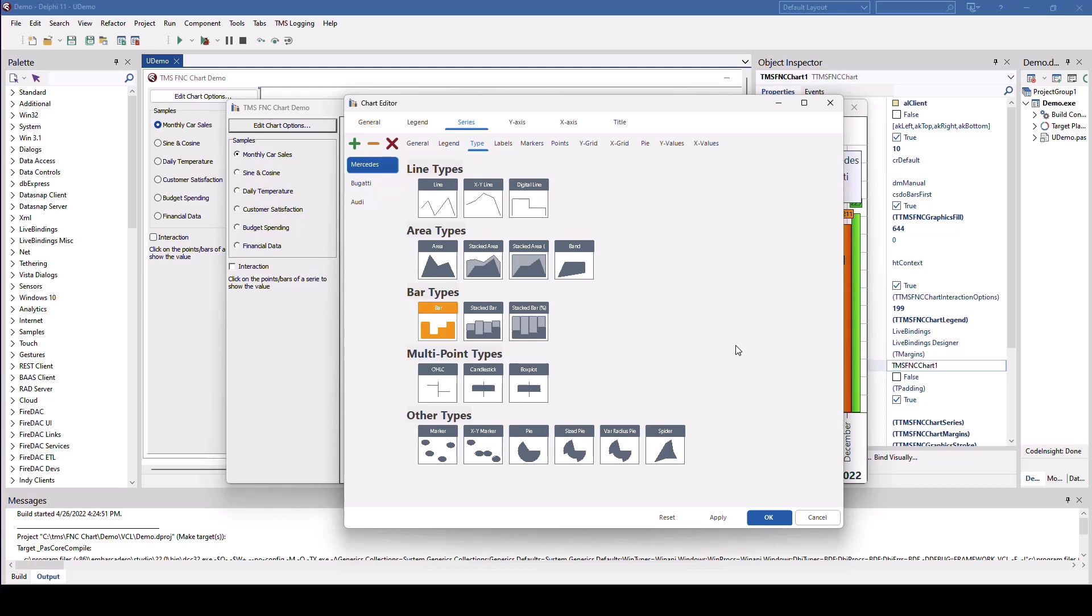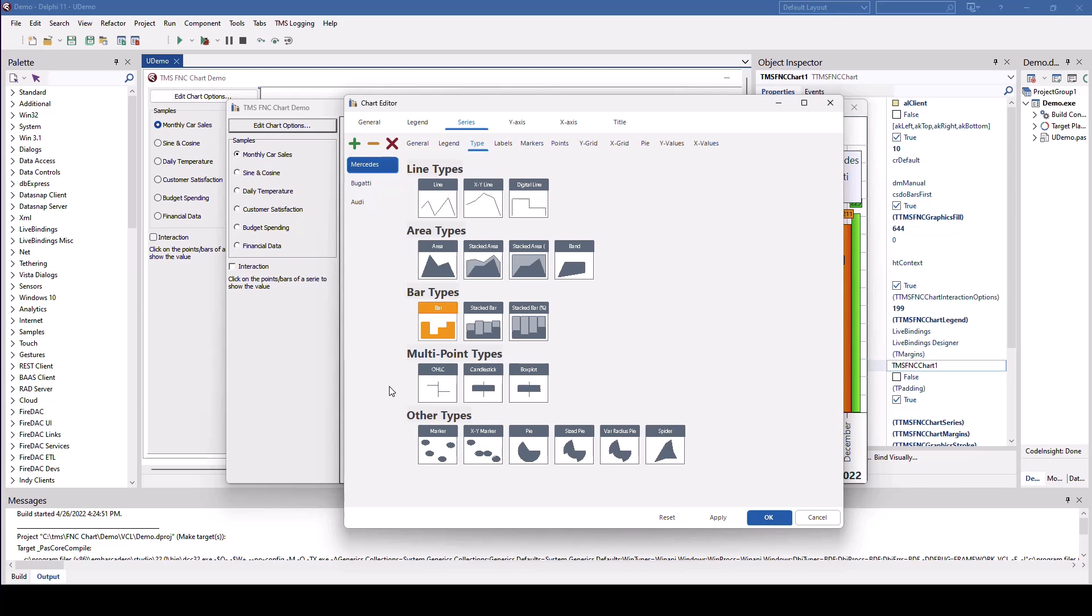We have different bar types with stacked and stacked on percentage values. We have multi point types. One of them is the OHLC chart. We have candlestick, box plot for statistical values. And then there's completely different types like markers, XY marker, pie, size pie, spider, and variable radius pie.